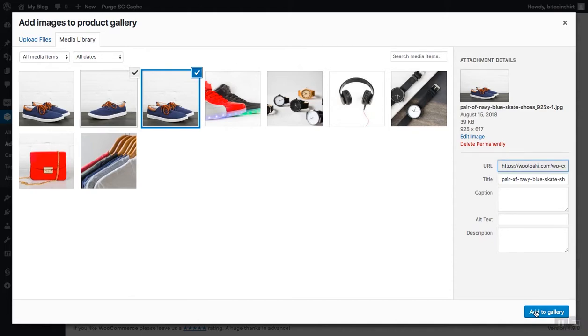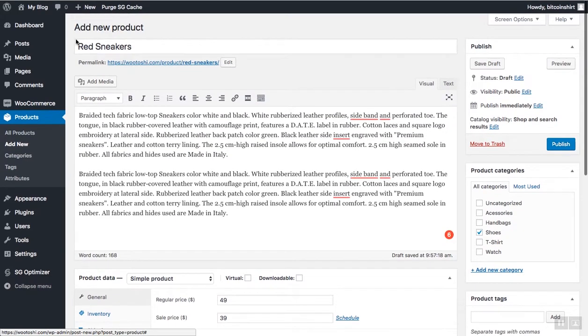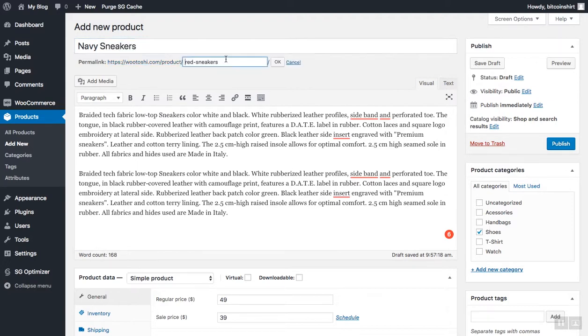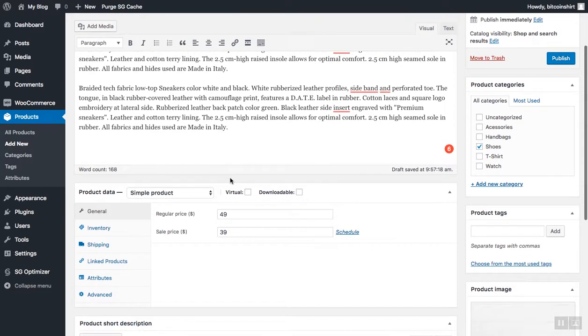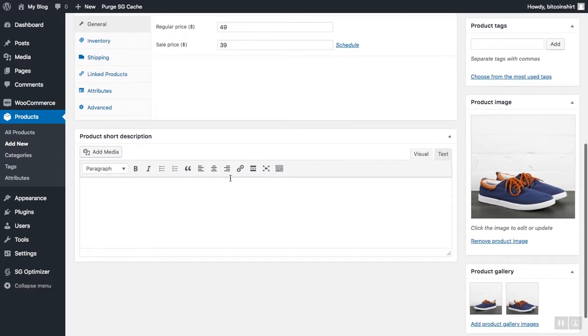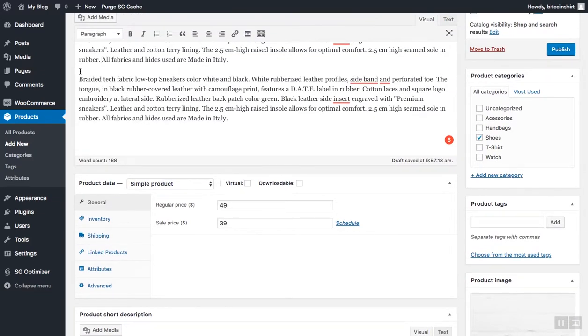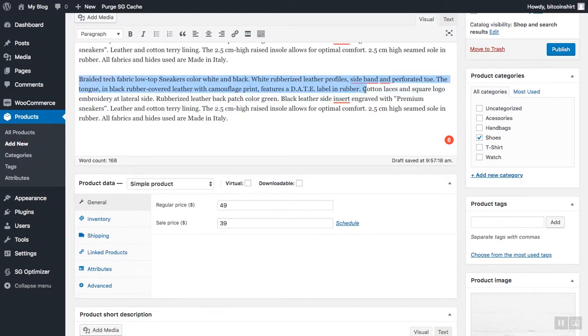I now realize that I wrote here red sneakers, and this will be good practice to show you how you can edit the title and also the link for your product by editing here. Let's edit it here now to navy. Now that we added product description, price, category, main image, gallery image, and stock, let's now add a short product description.